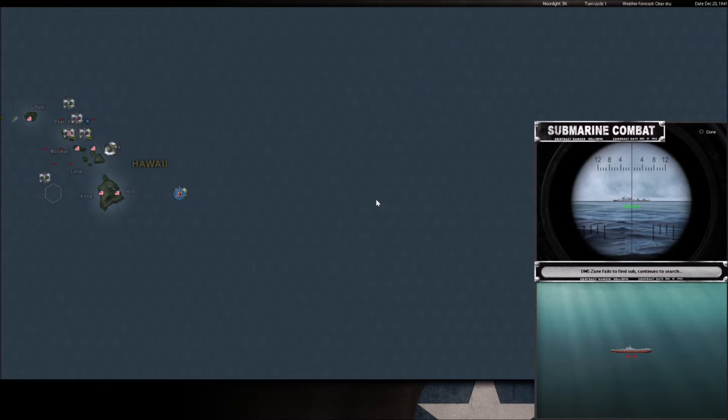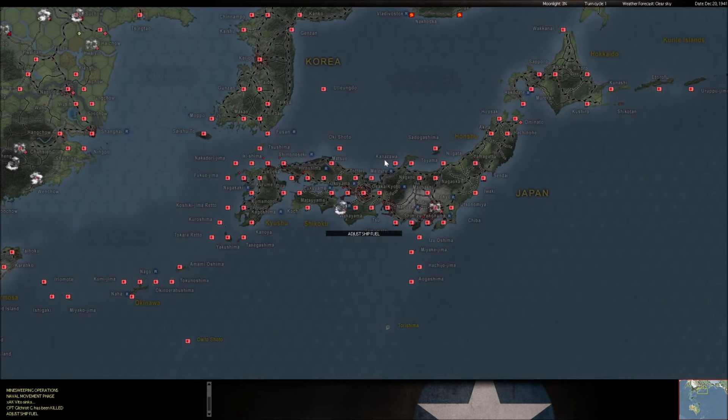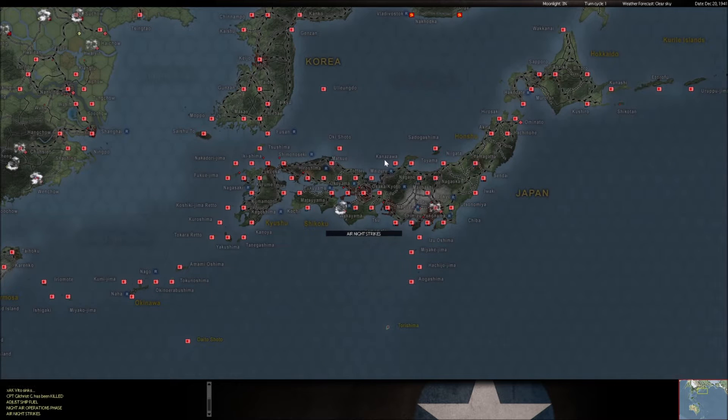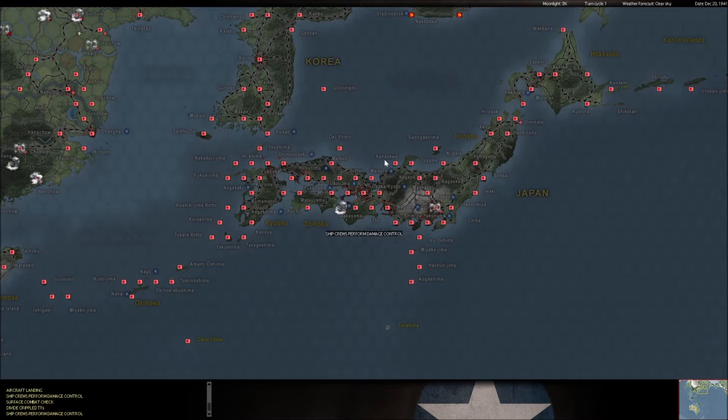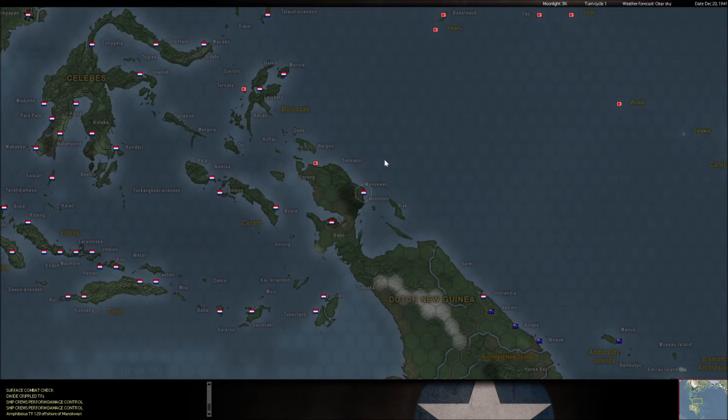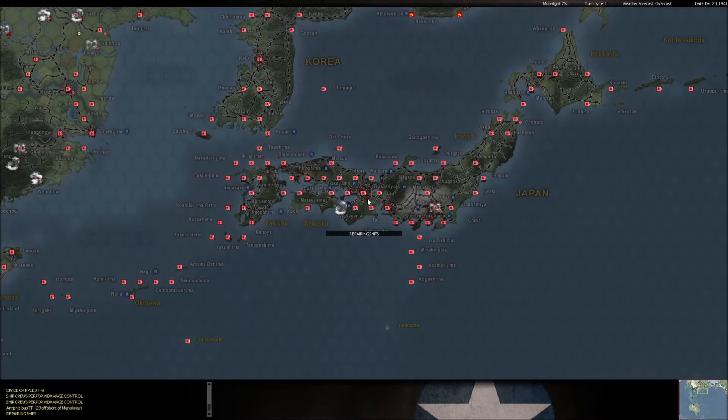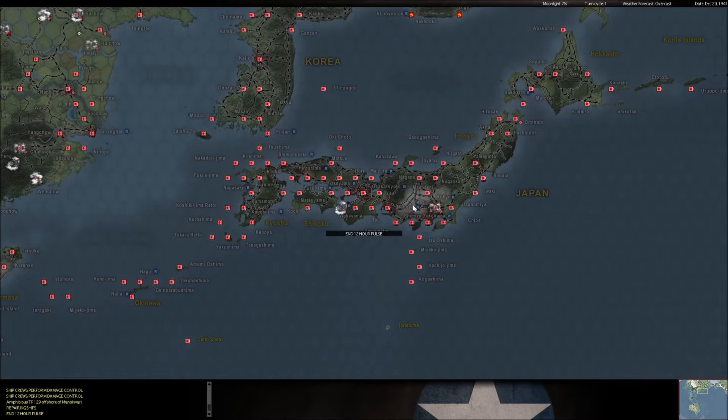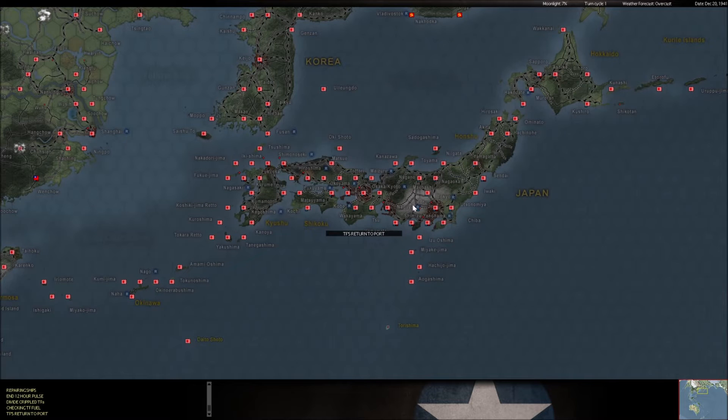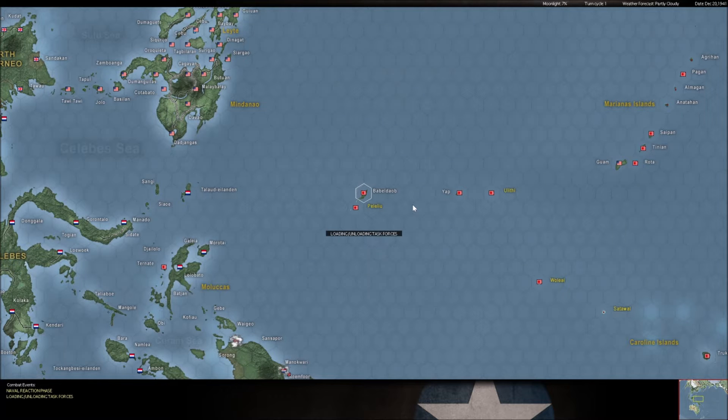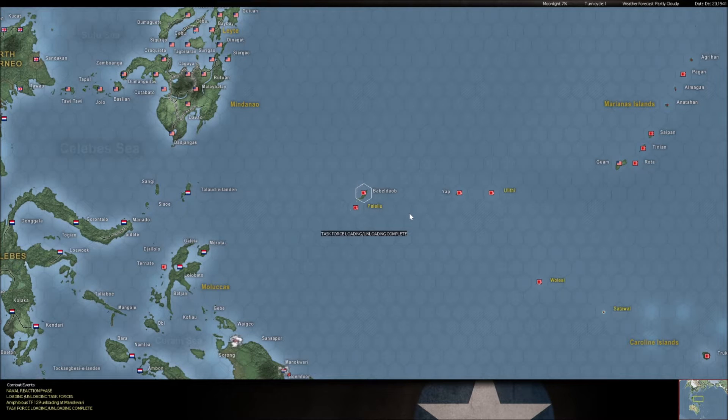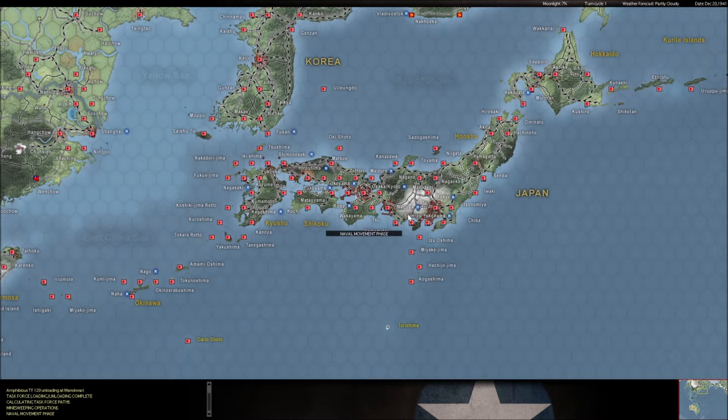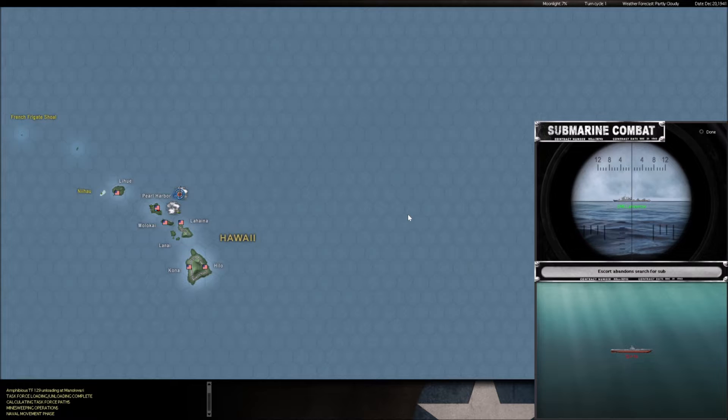Swing and a miss for the I-15. Four torpedoes wasted there, excellent. No night attacks. Now he's landing troops at Manokwari. It's undefended. Pretty quiet so far. Let's hope it stays this way. Back in Hawaii, dealing with more subs pushed in real close to Pearl.